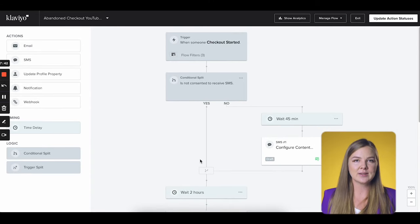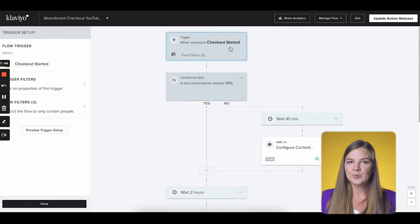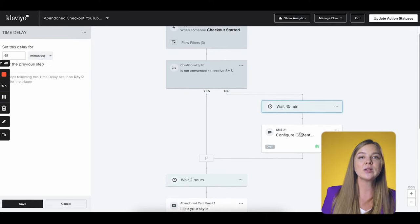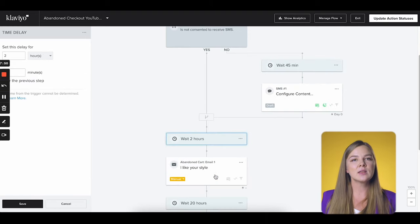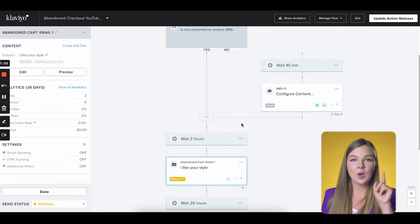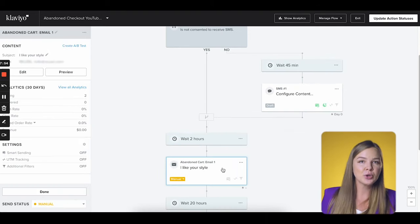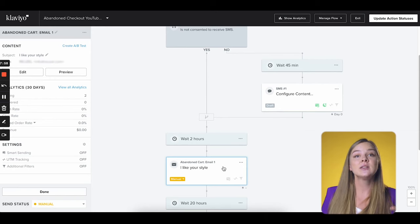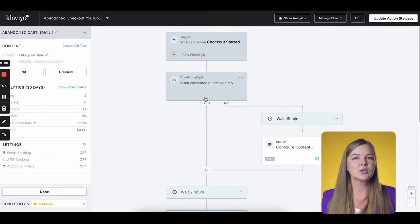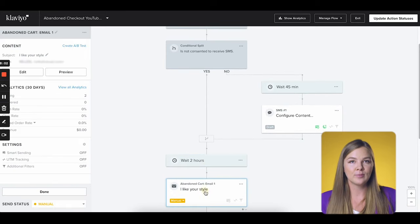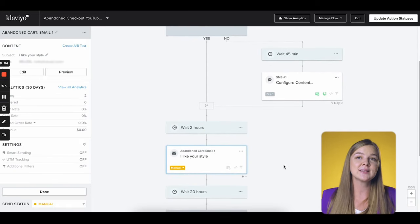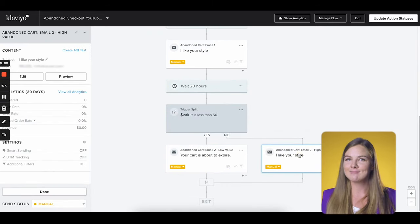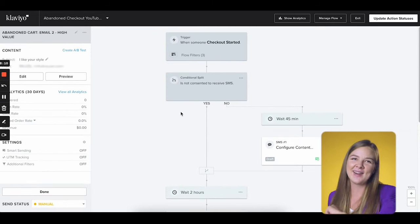Let's quickly check the flow logic. Someone starts a checkout. We wait 45 minutes, then we send them the SMS. Then we wait two more hours and send them the email — and remember, they only receive the email if they haven't purchased yet from the SMS, and our flow filter ensures that. If they're not consented to SMS, then we just wait two hours and send them the email. Then we wait 20 more hours and send them the next email personalized to the value of their cart. Everything checks out — high five.